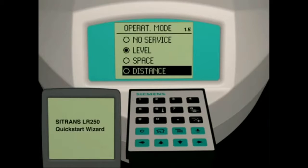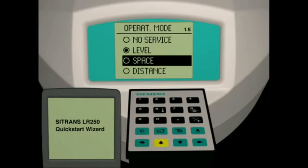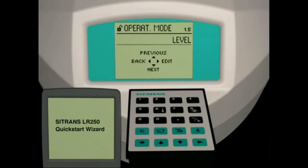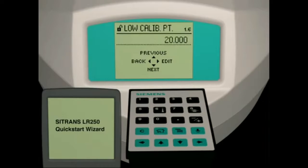In our application, we would like to know the height of the liquid in the vessel. Scroll to the level choice and press the right arrow key to select this setting. Press the down arrow key to move to the next parameter.